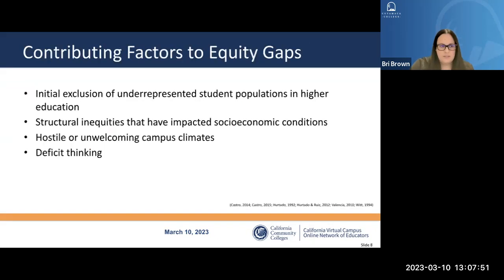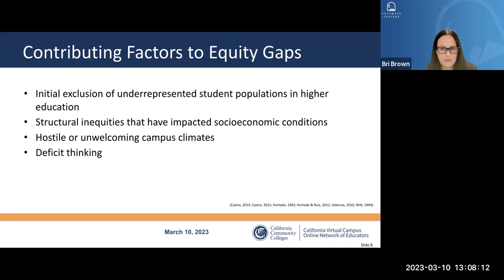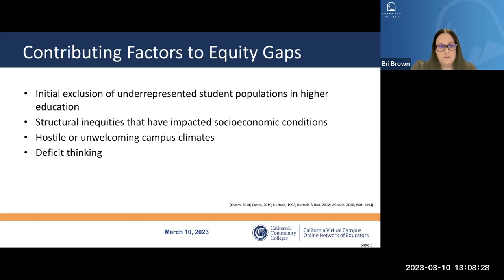This is especially troubling given that over half of students in the system identified as Latinx. Contributing factors to these equity gaps include the initial exclusion of underrepresented populations in higher education, structural inequities impacting socioeconomic conditions, hostile or unwelcoming campus climates that may perpetuate microaggressions, and deficit thinking — where practitioners view students as underprepared due to lacking skills or knowledge rather than placing responsibility on the institution.